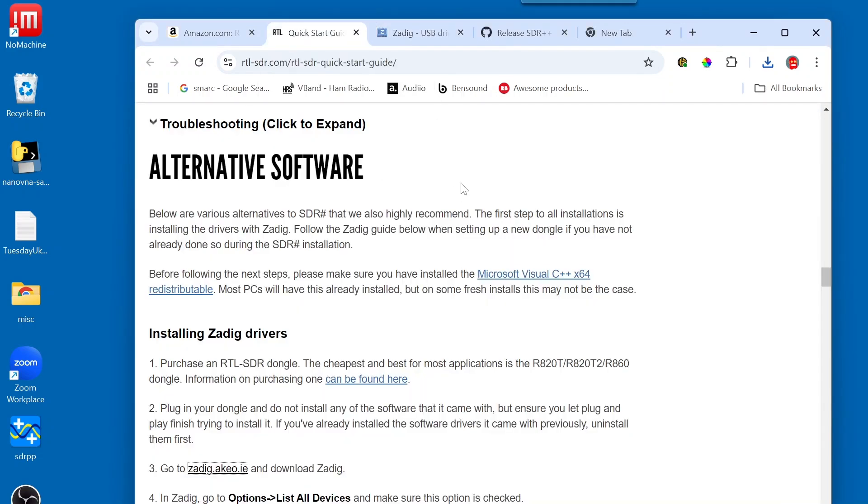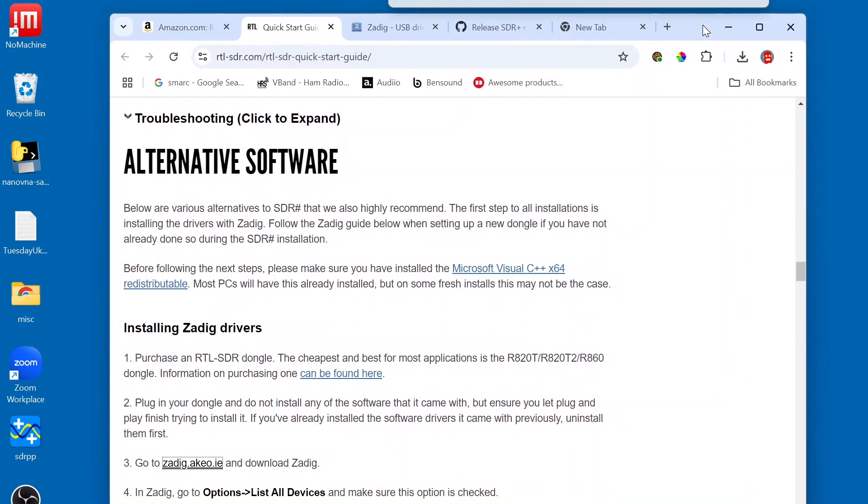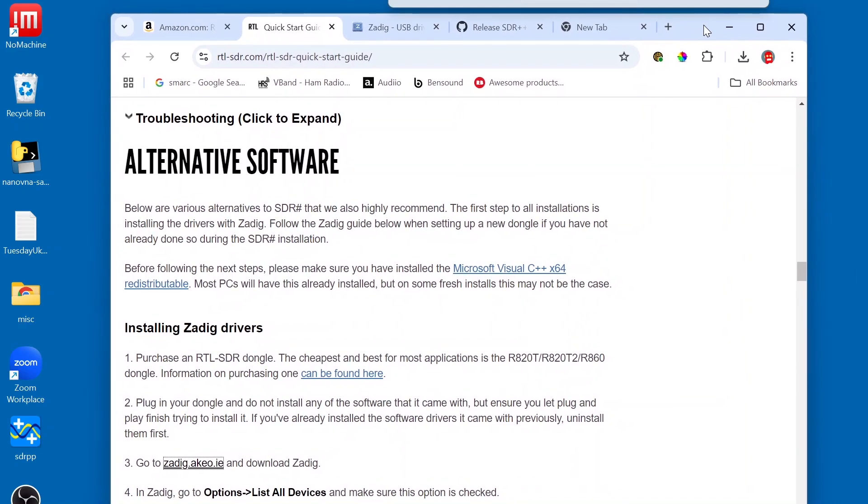Now, you have to be very, very careful with this ZADIG application. It can cause serious problems on your computer if you just click around and try guessing what this or that does. So, you need to follow these instructions very, very carefully.